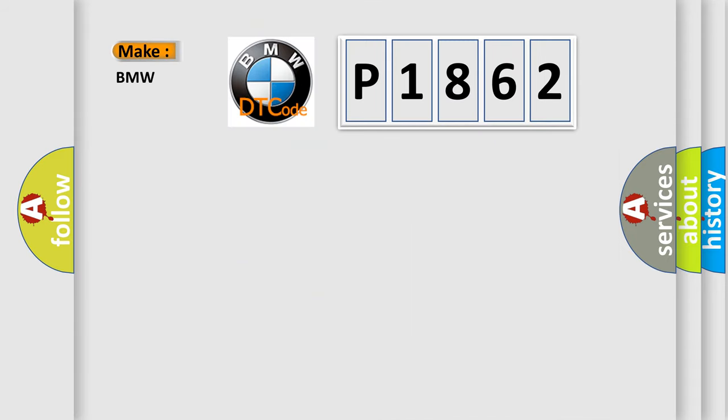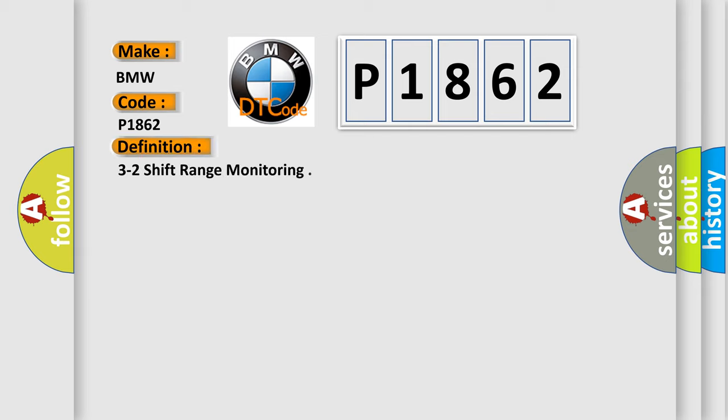So, what does the diagnostic trouble code P1862 interpret specifically for BMW car manufacturers? The basic definition is 3 to 2 shift range monitoring.